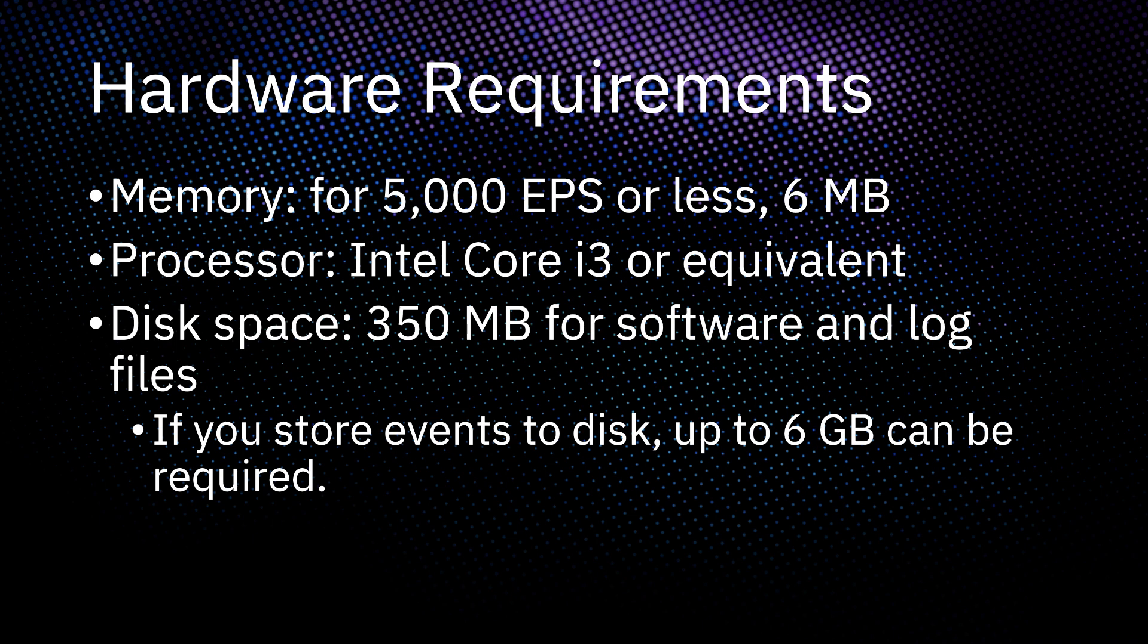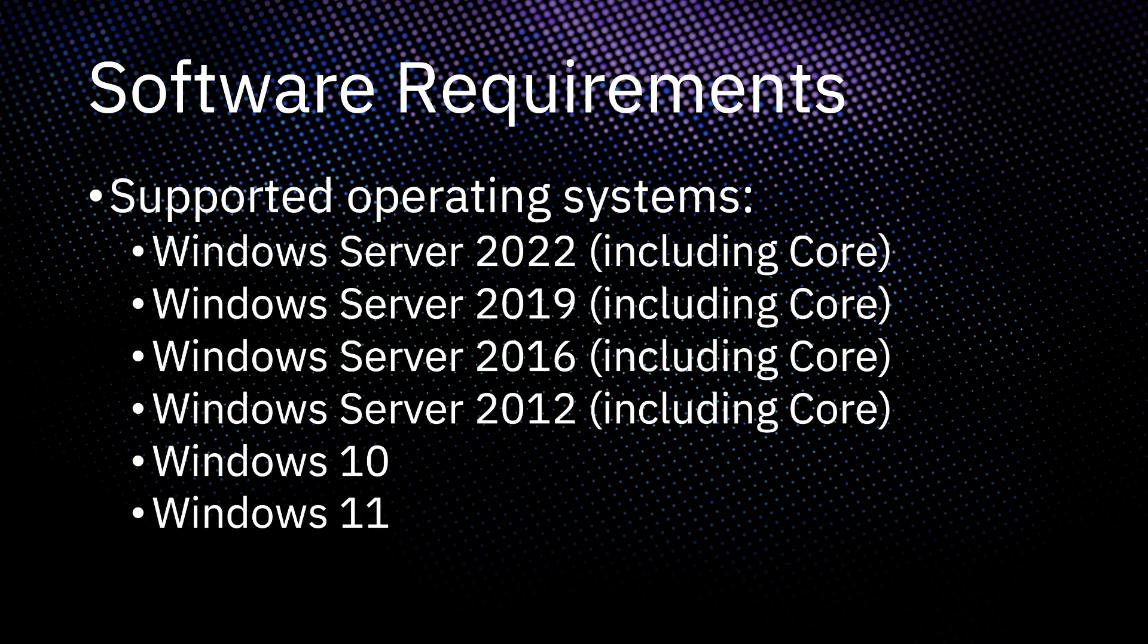You need a processor equivalent to or better than an Intel Core i3 and approximately 350 MB of storage space for the software and logs. If you plan to store events on disk, you could need up to 6 GB of free disk space. For software requirements, you must be on one of the following operating systems displayed on screen and have administrator access to complete the installation.